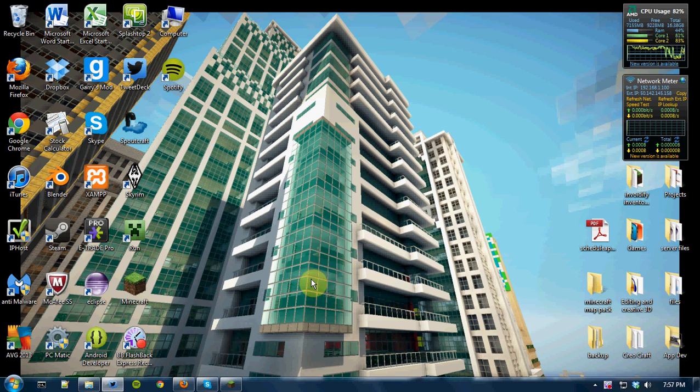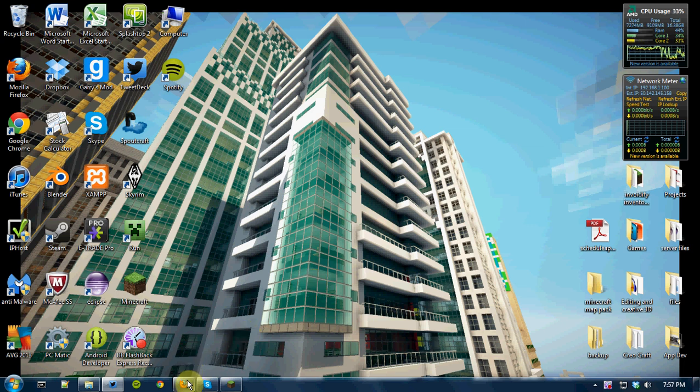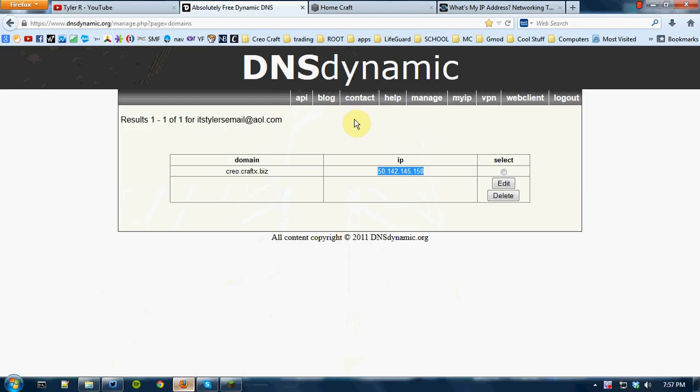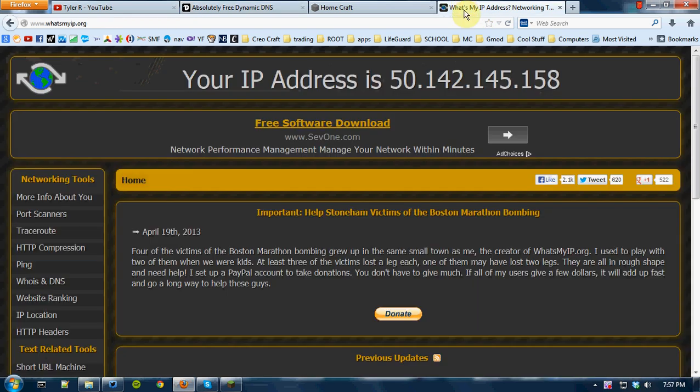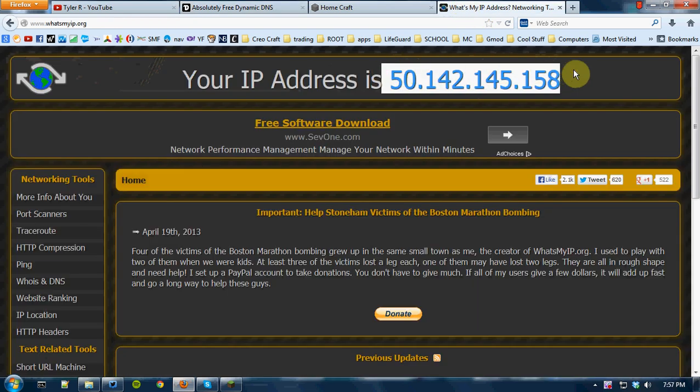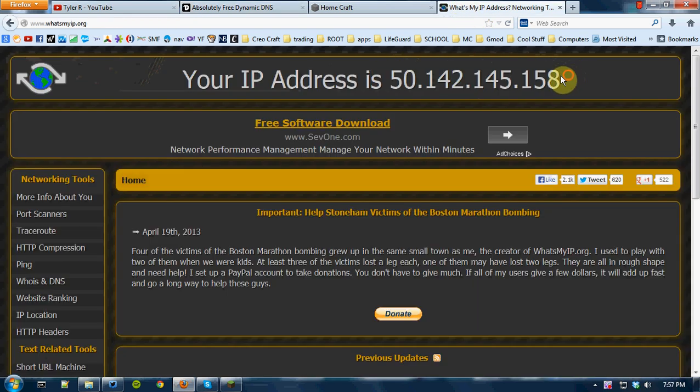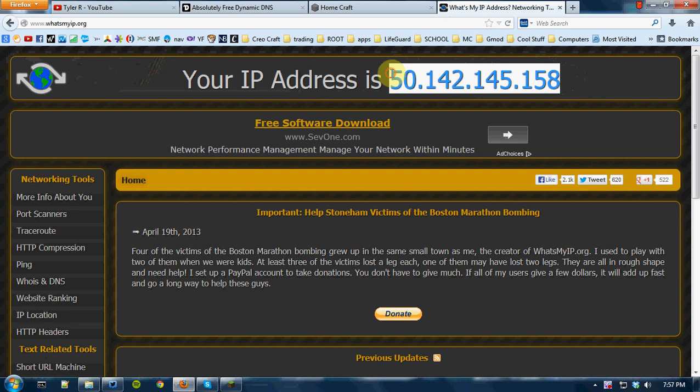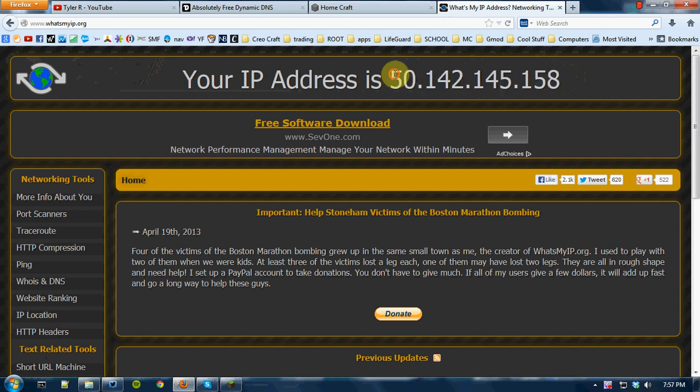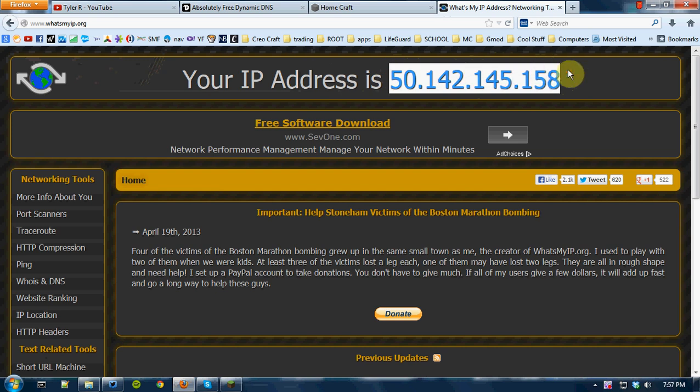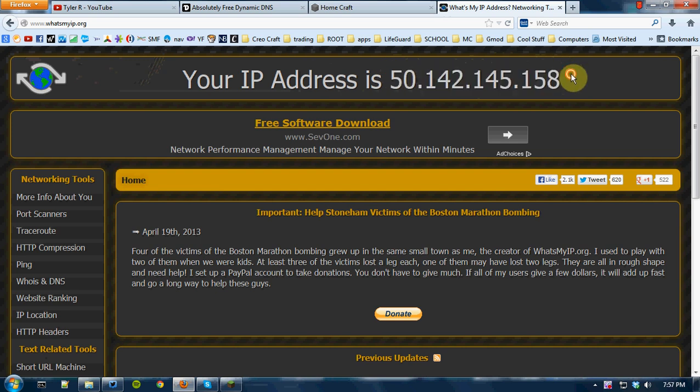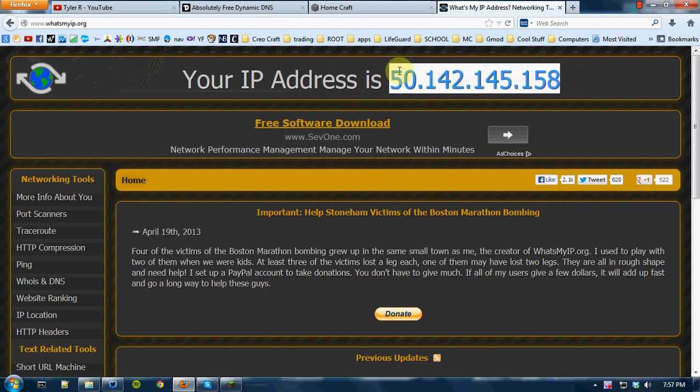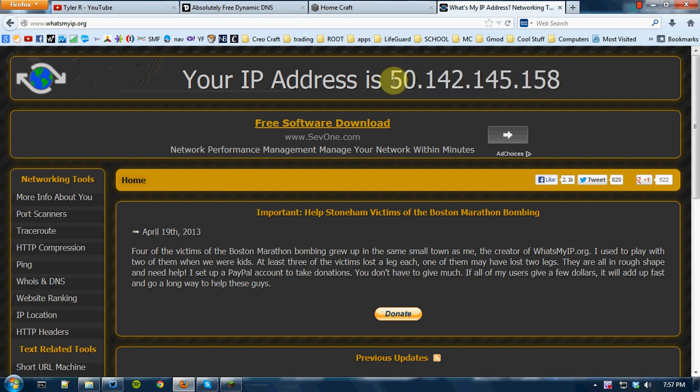Hello YouTube, it's Tyler, and today I'll be showing you how to get a custom dynamic address. Basically, this is my IP address now, and notice how it's just a bunch of numbers. It's kind of hard to remember, and if you're hosting a server, you really want to have something that your players are going to remember and that's easy to type in.